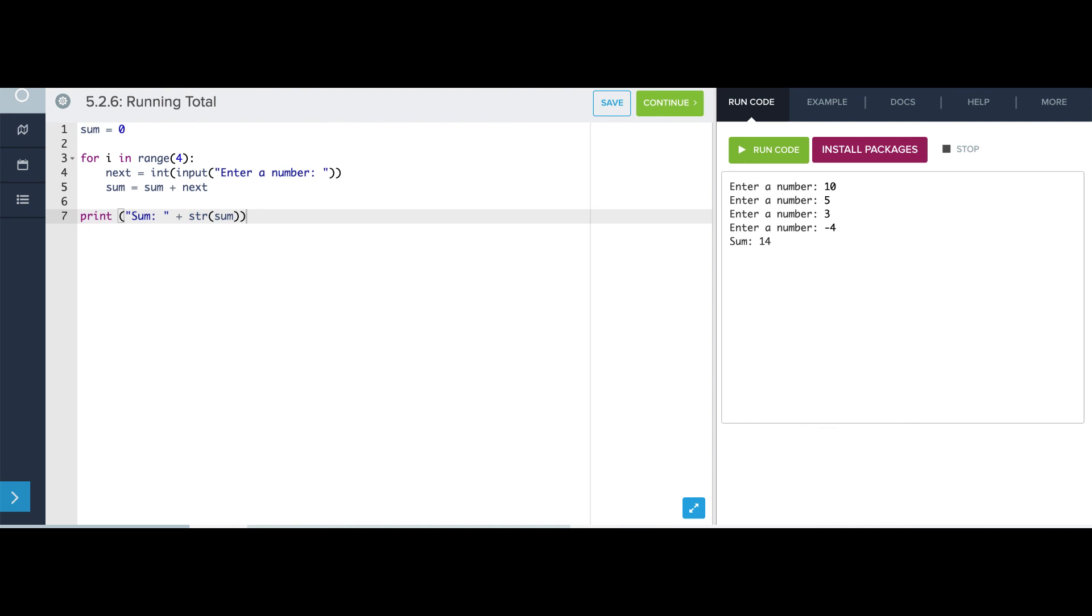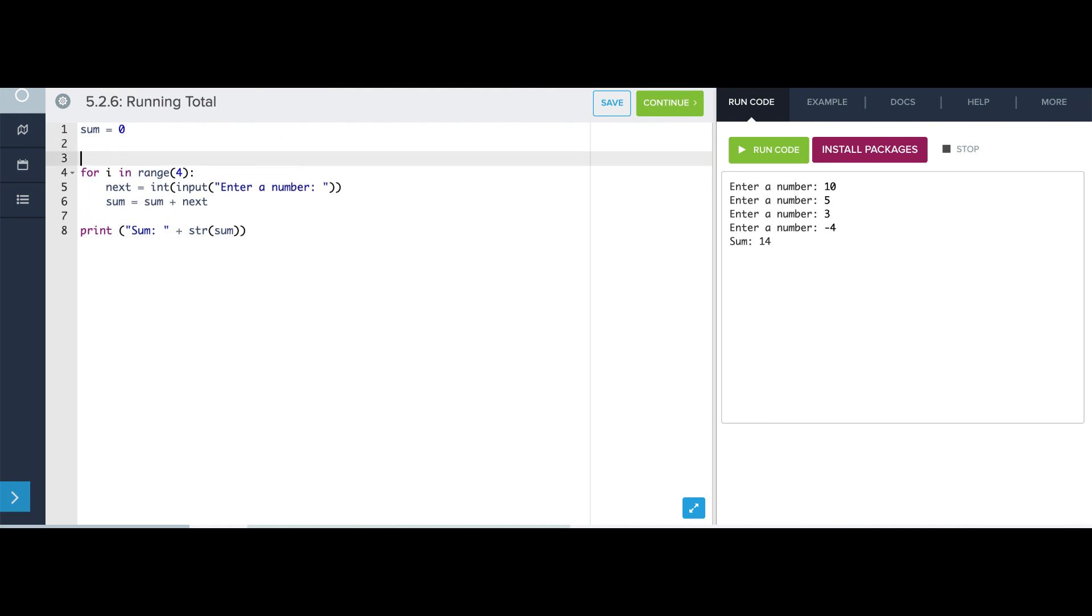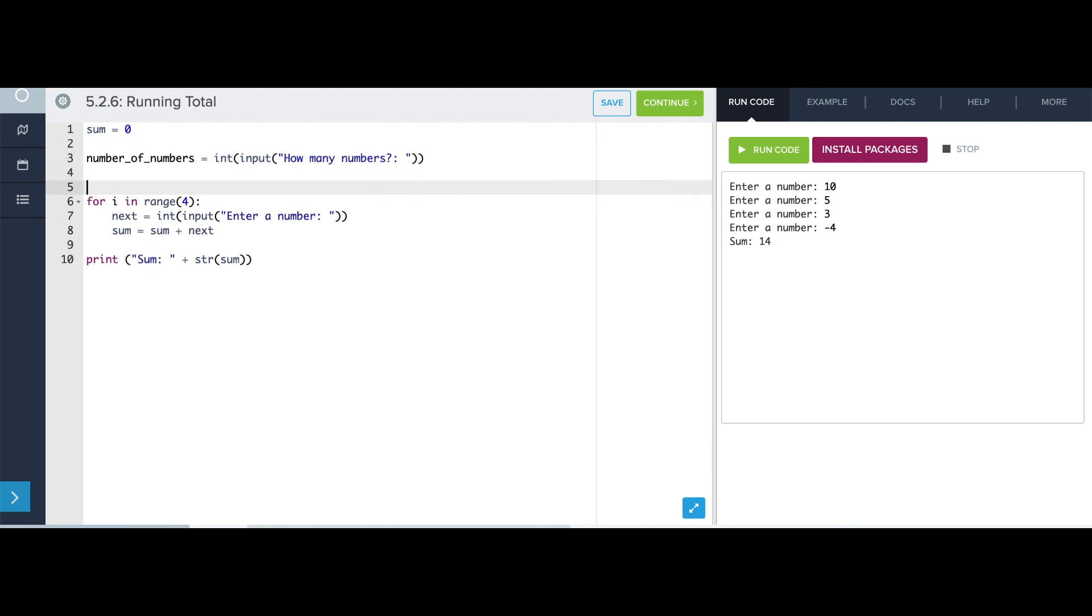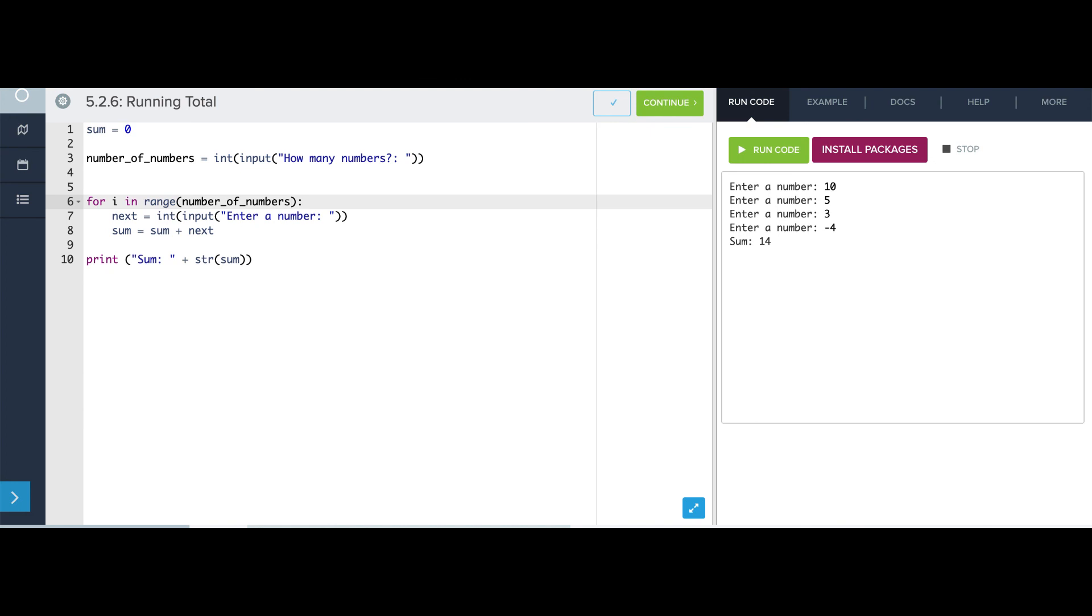Now, let's ask the user how many numbers they want to add. So before we do any of this, we're going to need a variable called numberOfNumbers. And we're going to set it to the result of this, how many numbers. And now, instead of doing this four times, we're going to do this numberOfNumbers times.